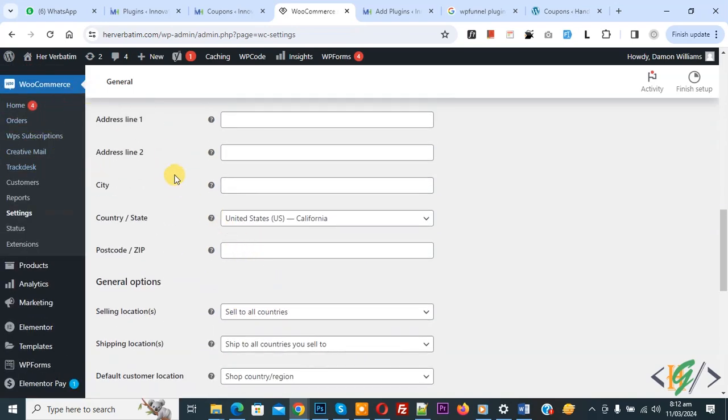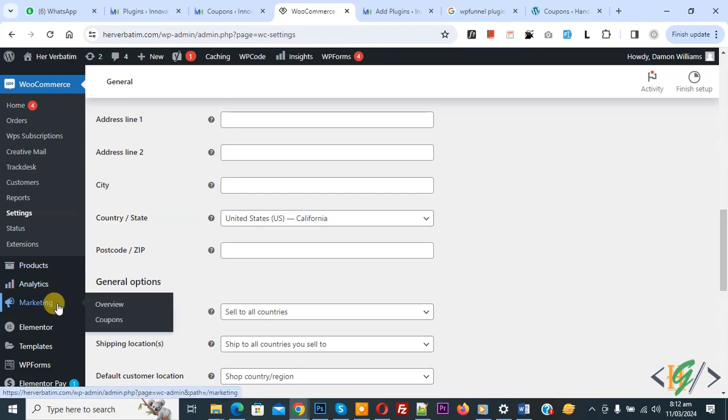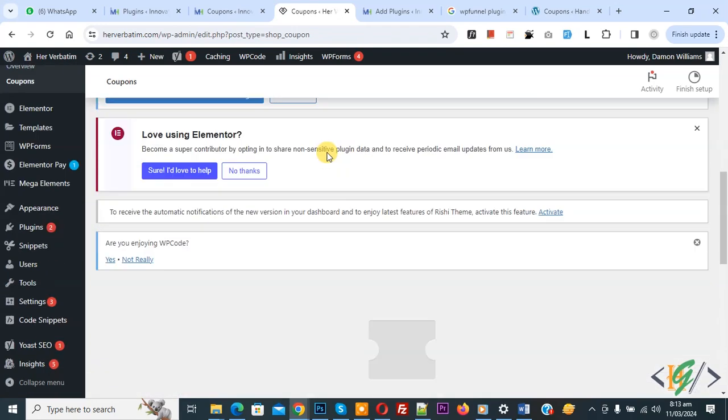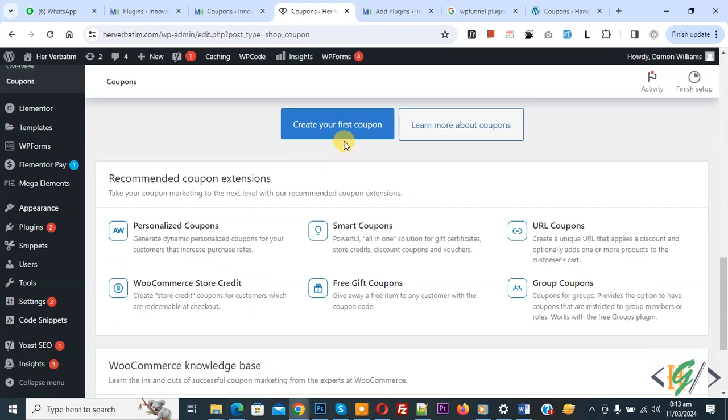Also on the left side, you see Marketing, and in the Marketing section you see Coupon, so click on it. Then you see Create Your First Coupon, so click on it.